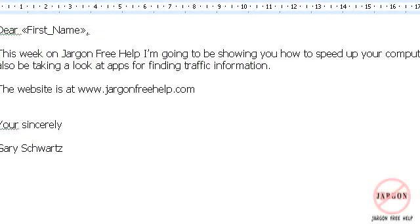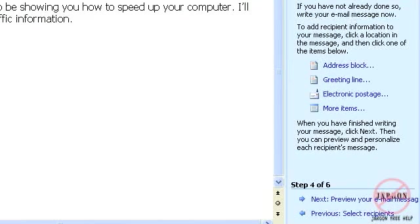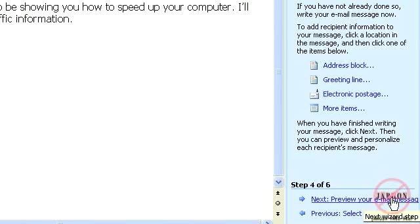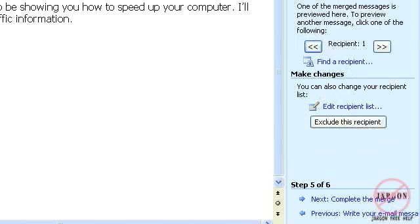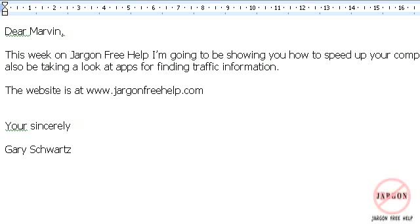So I'm just going to move back across and once that's done I can preview my email message. So I click here and you'll see that across here it says Dear Marvin and as I skip through each one you see each person that I'm emailing to.